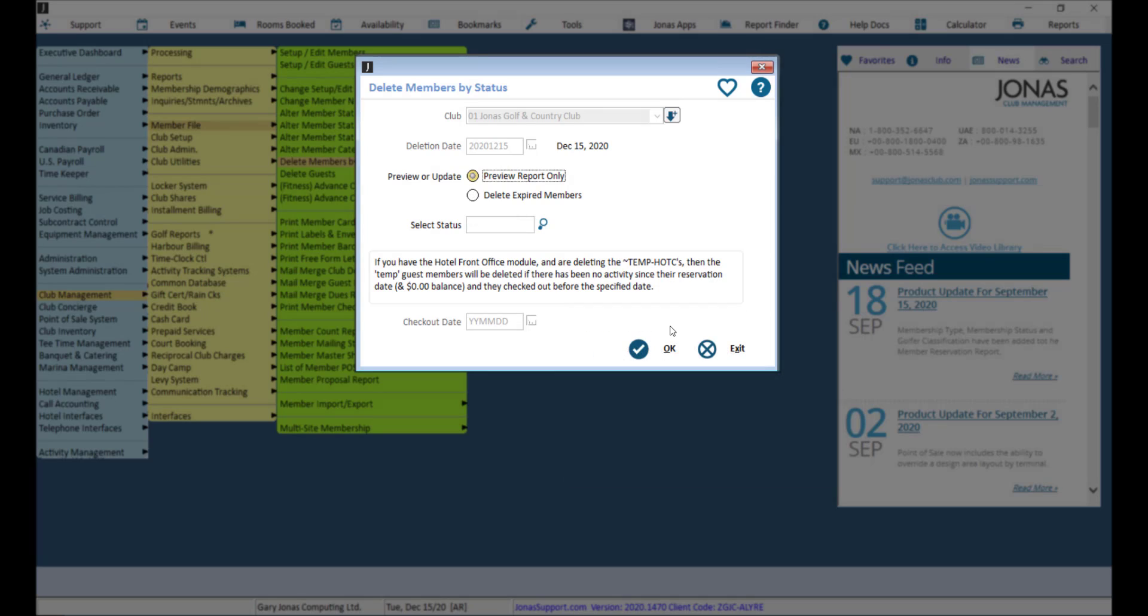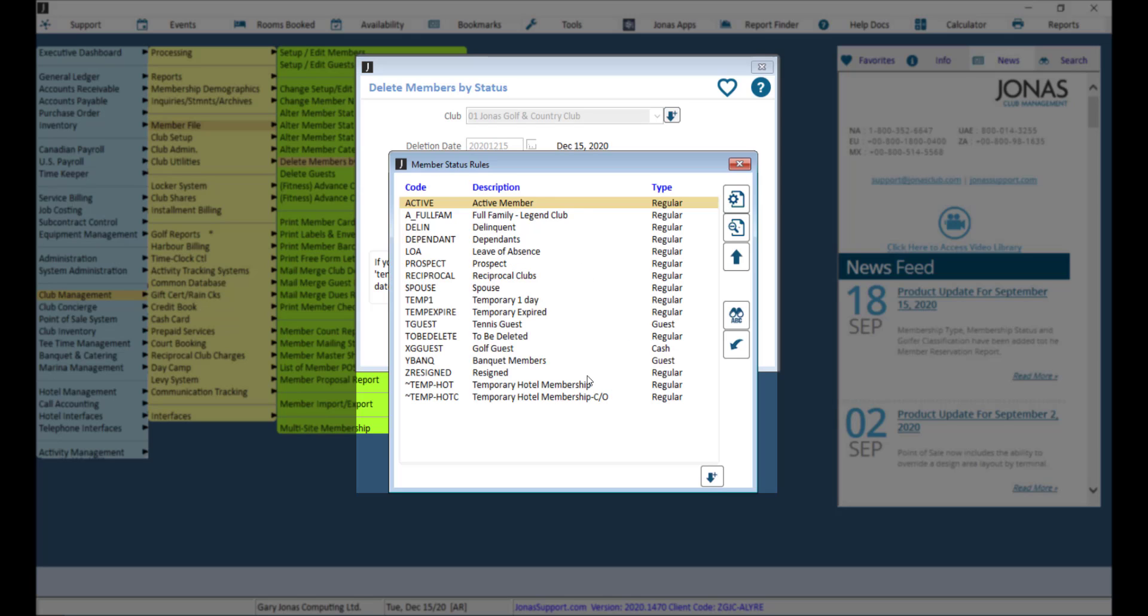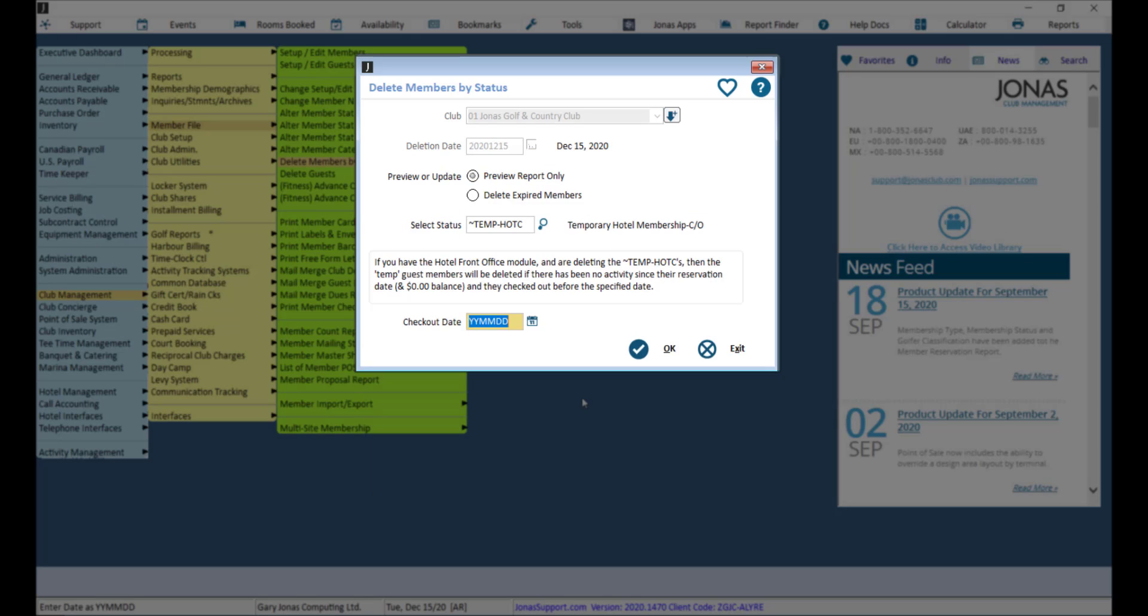If you want to delete temporary hotel accounts, you will run this same process. However, for the status, select temporary hotel membership and set the checkout date.